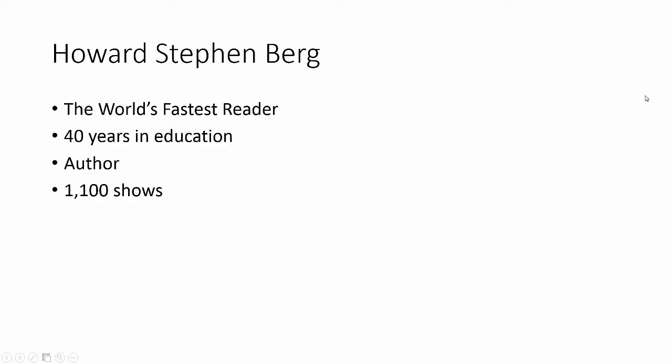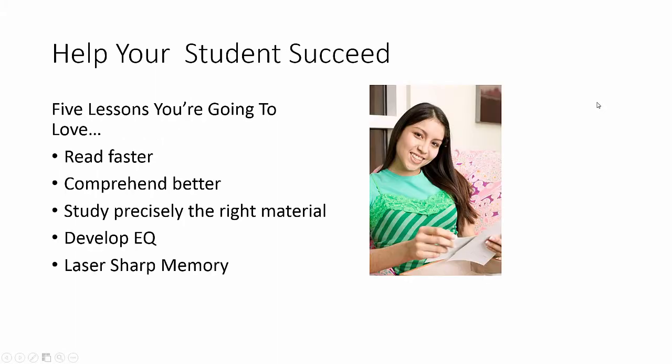I'm the world's fastest reader. I'm the only person to ever have a reading claim published in the Guinness Book of World Records. With more than 40 years experience in education, I'm the author of several best-selling books on accelerated learning, and I've been featured on over 1100 shows.